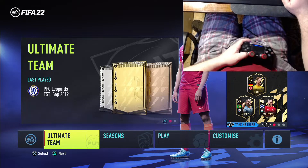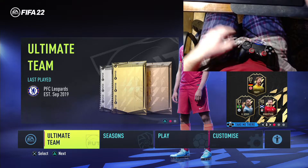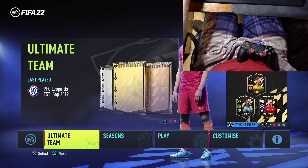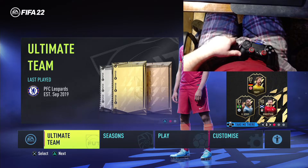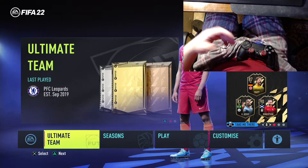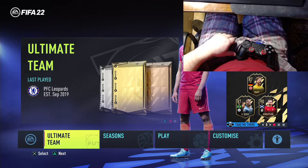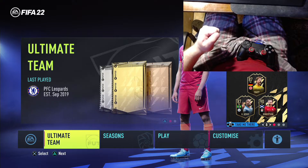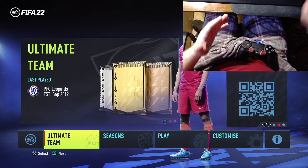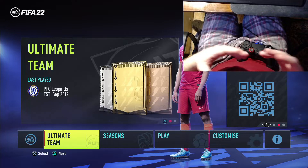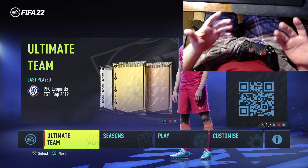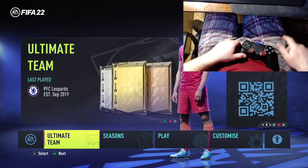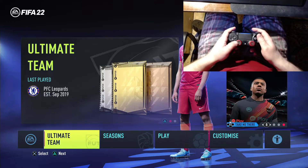Hello, my friend. FIFA to change commentary language.